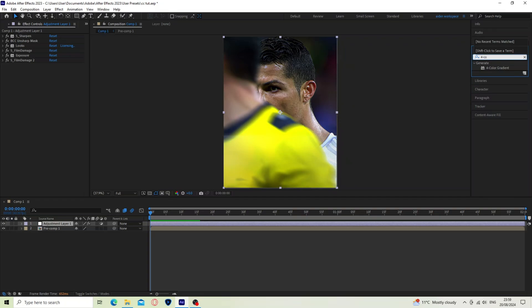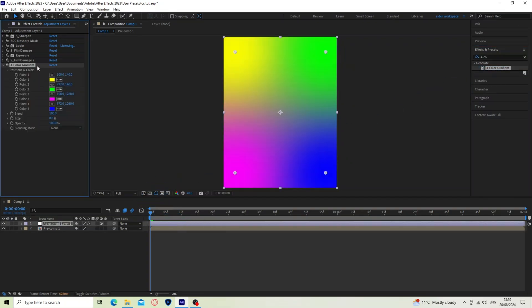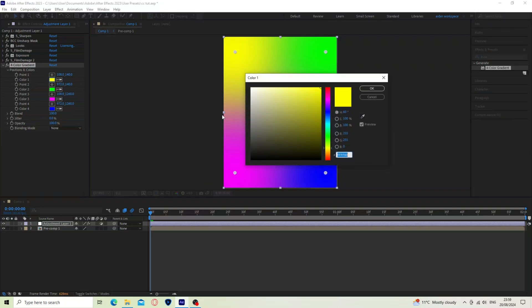Search for color gradient and add it. Follow my settings.